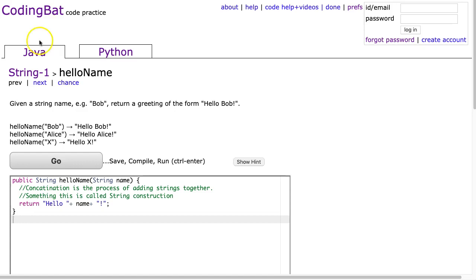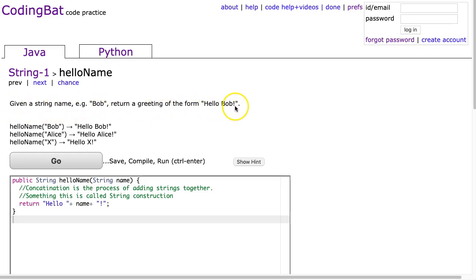So first one we're going to do here is hello name in string 1. And it says this: given a string name, for example Bob, return a greeting of the form hello Bob exclamation mark.